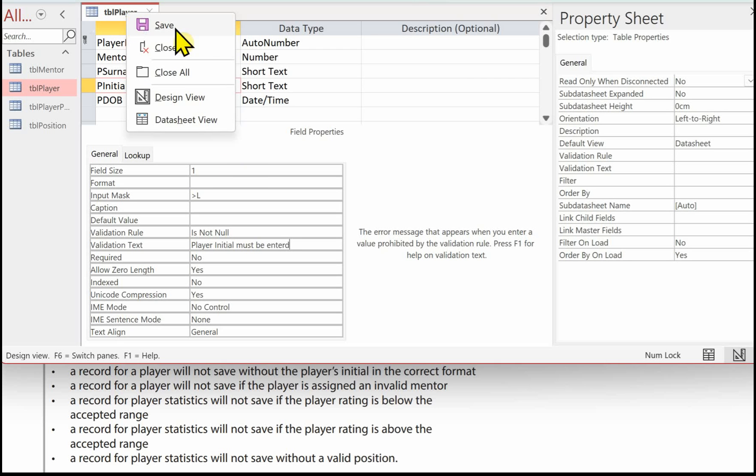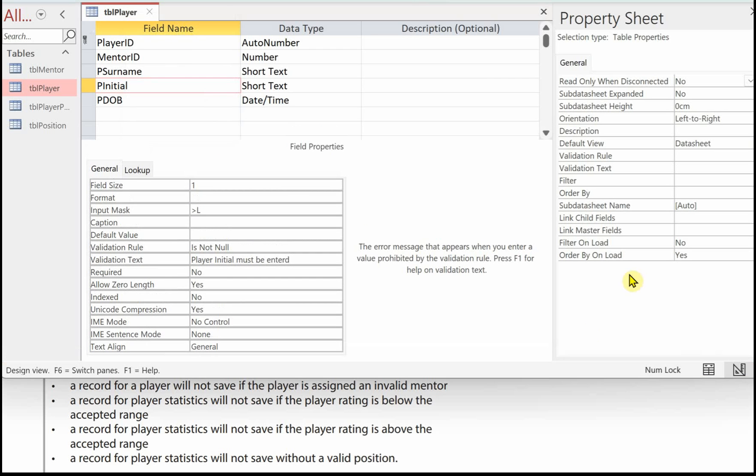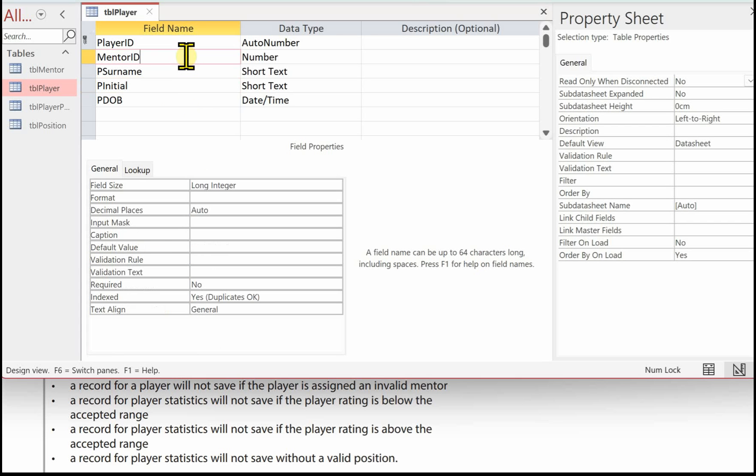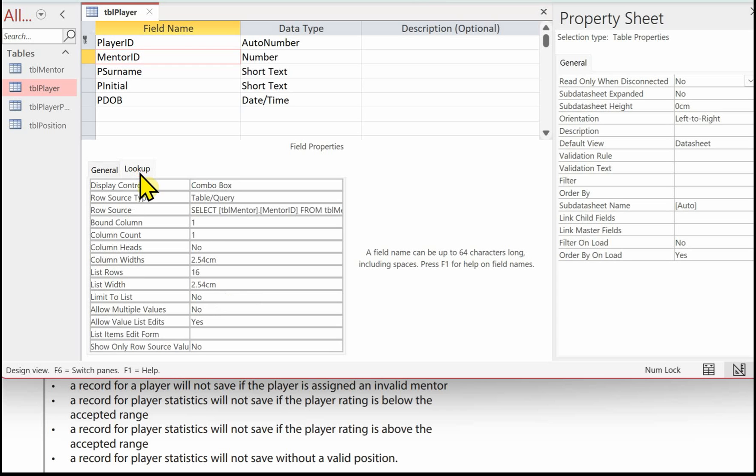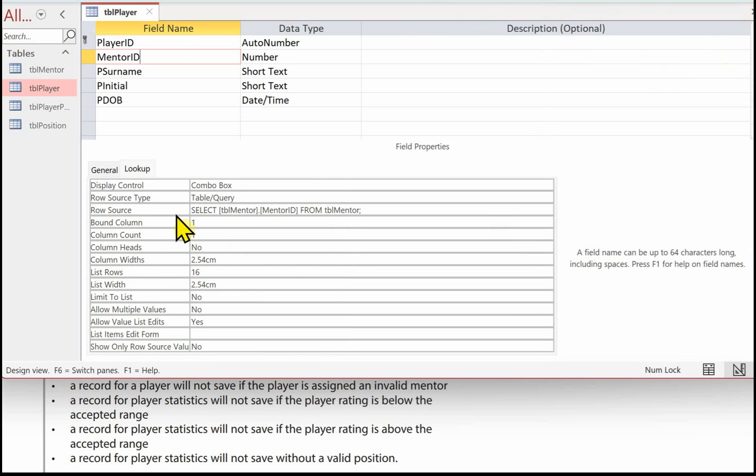The next validation, a record for a player will not save if the player is assigned an invalid mentor. We just go back to that mentor field and click on the lookup tab. You can see we've already got, let me just close this down.